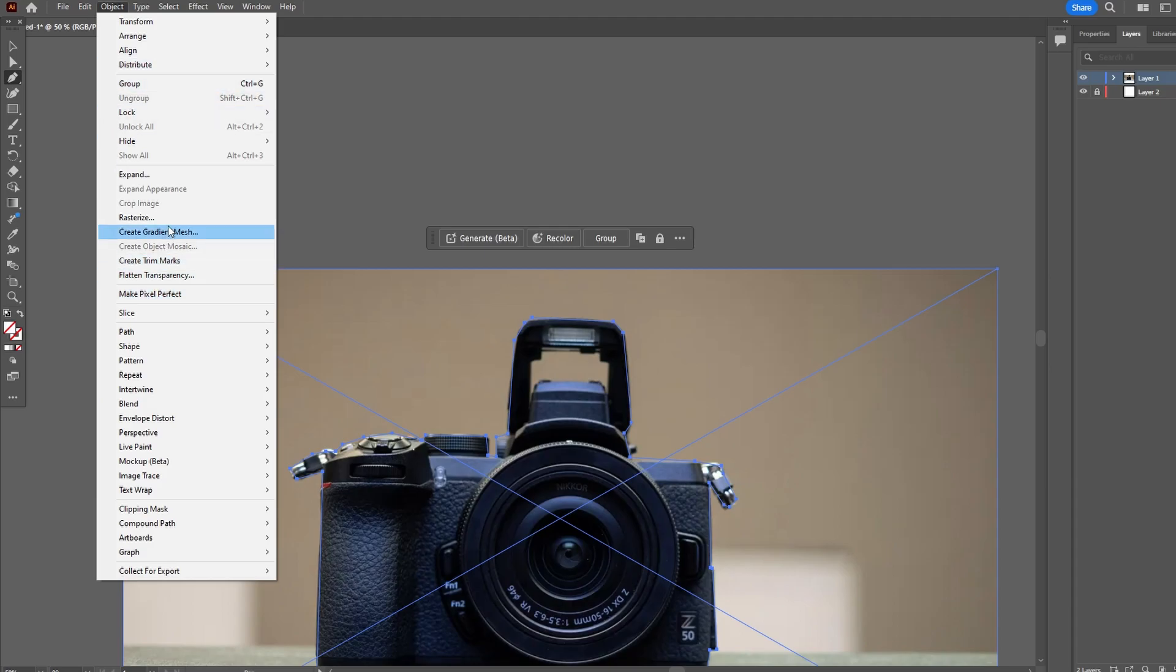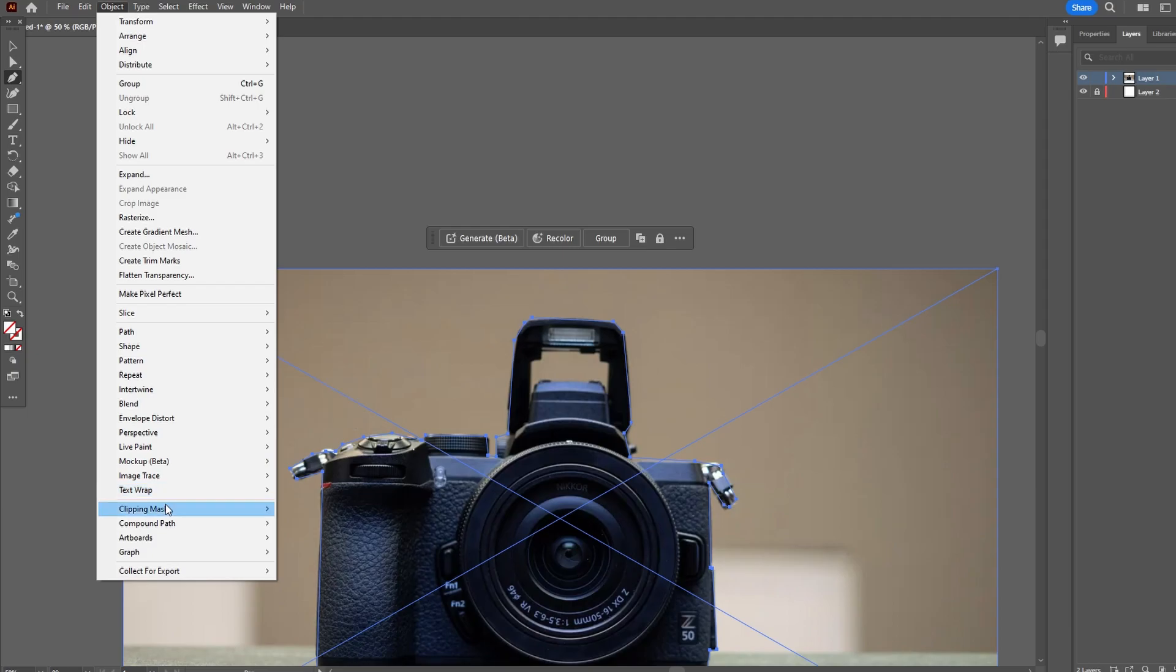Next, go to object, clipping mask, and make.